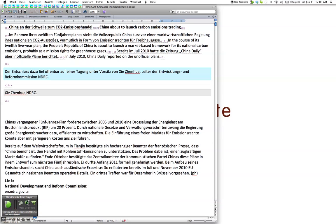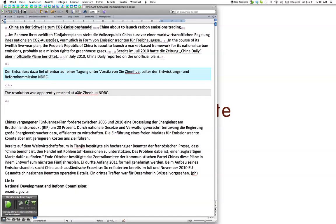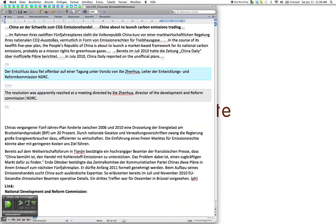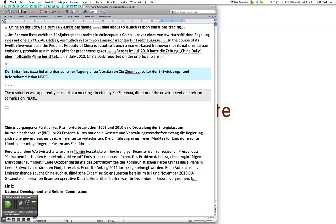Purge cash. The resolution was apparently reached at a meeting directed by director of the development and reform commission space bar. Select reform. No caps reform. Select perform. Reform. Reform. Okay, and here we do have the problem that this double space ended up down there.